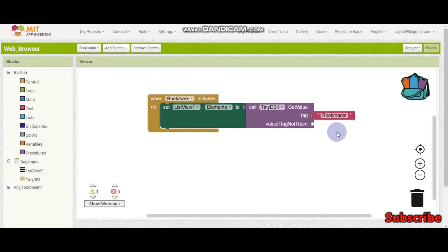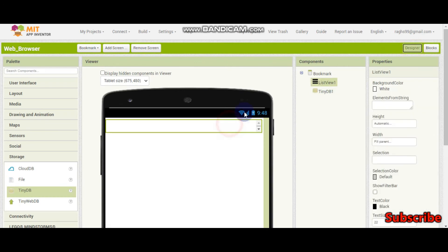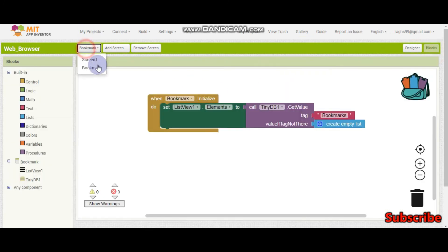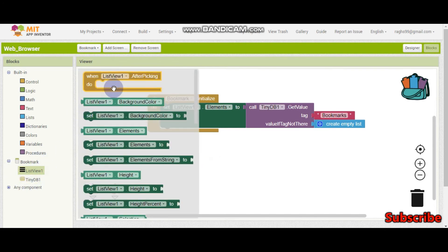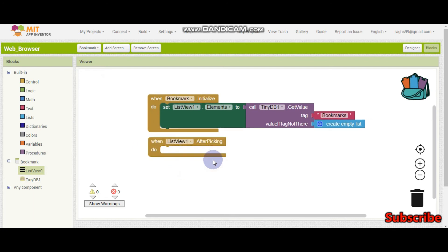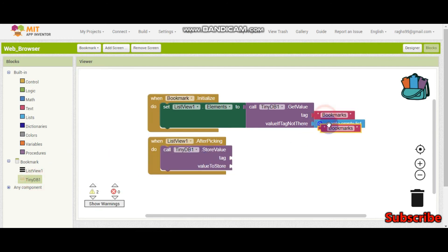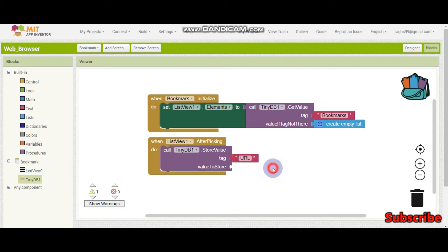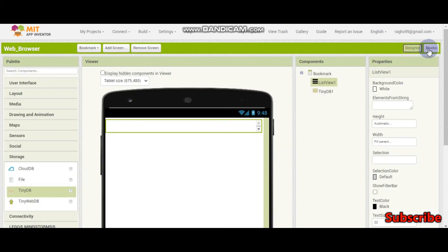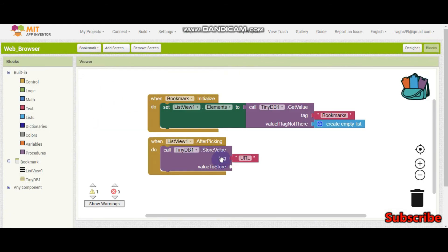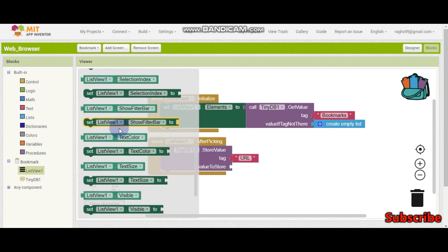So now if the value is not there, we need to create empty list. After that, if they select an item in the list, it needs to go to this screen with the URL which they have selected. So we do list view 1 dot after picking - which is after selecting. We are going to save it to TinyDB. So this is another tag - let's name this URL. This is the URL which the bookmarks screen will send after they have selected, back to screen 1. The value to store is going to be list view 1 dot selection.